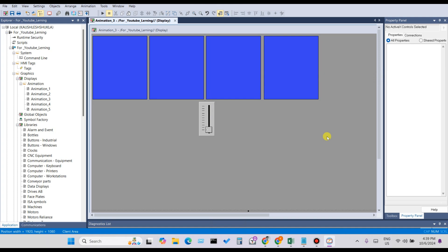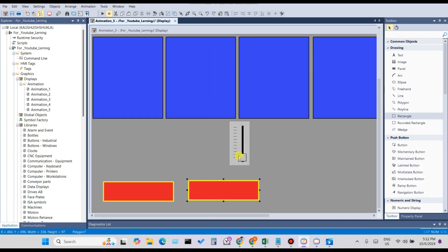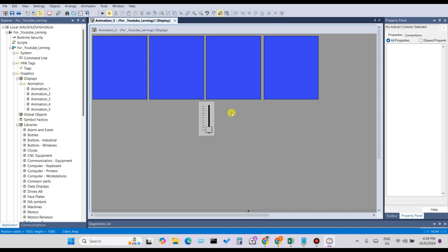Hello everyone, welcome back to my YouTube channel KS Automation. In today's lecture I'm going to share about how to use visibility in FactoryTalk View Studio using analog and digital tags. If you don't know how to use color and fill animation, please visit my YouTube channel and watch the step-by-step videos. This is an animation series where I will cover all animations of FactoryTalk View Studio.